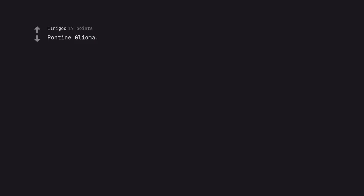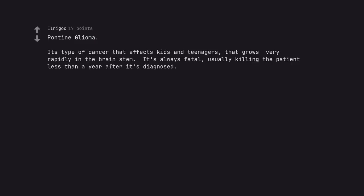Pontine glioma. It's type of cancer that affects kids and teenagers, that grows very rapidly in the brain stem. It's always fatal, usually killing the patient less than a year after it's diagnosed.